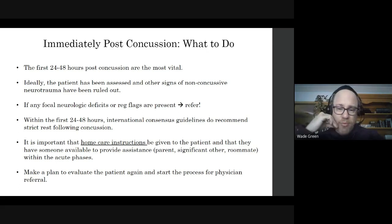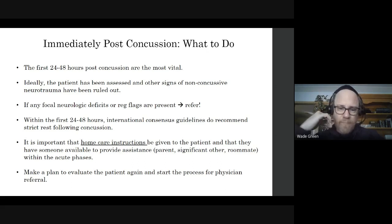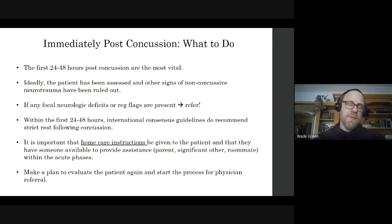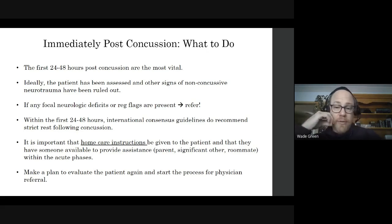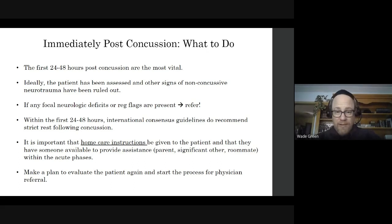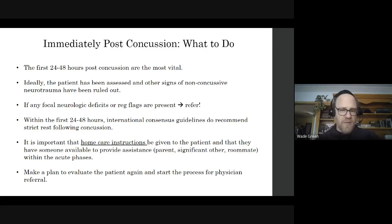In this immediate post-concussion phase, set a follow-up appointment for a serial evaluation and potentially neurocognitive testing. Also start the process for referral to a physician. You may feel very confident managing many concussions on your own, but the medical-legal environment and current guidelines recommend they also be seen by a physician. Always have a low threshold for referring patients.